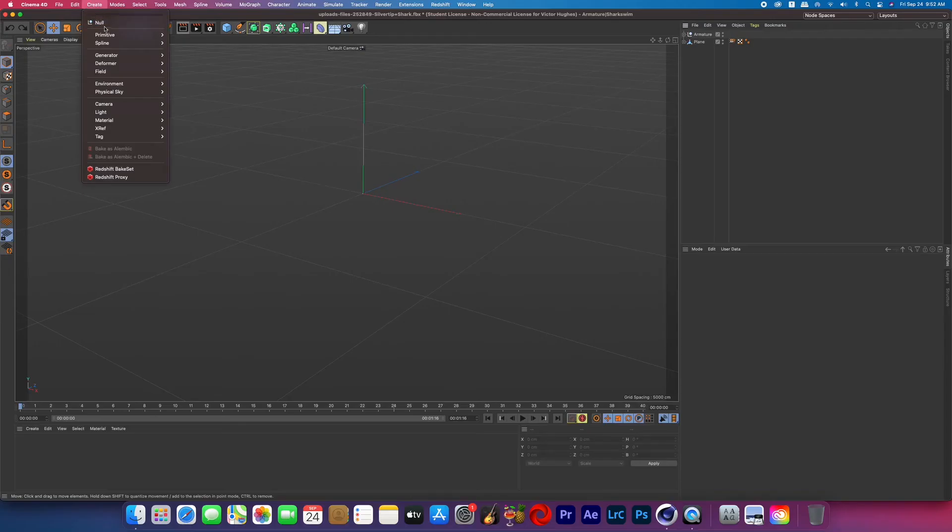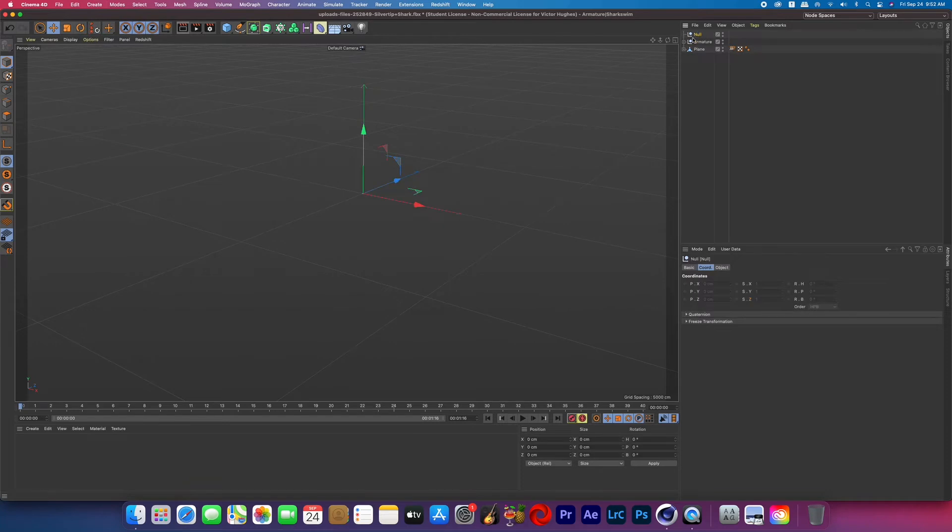So the first thing that I did was throw my animated 3D object into a new null object because if I want to keyframe this later to show movement I don't want to mess with the animation by adding in keyframes. So if you just keyframe that null the animation that's on the original 3D object should not be affected.